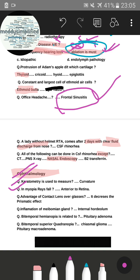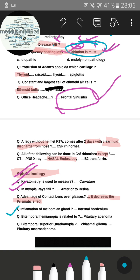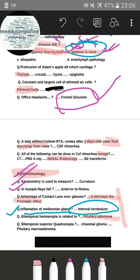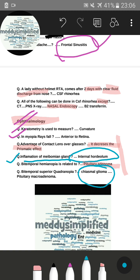The advantage of contact lens over glasses — the correct answer was that it decreases the prismatic effect. There were two questions about eyelid inflammation: one answer was chalazion for inflammation of the Meibomian gland, and another was internal hordeolum. For the optic tract questions: bitemporal hemianopia is related to pituitary adenoma. A case with bitemporal superior quadrantanopia had options of chiasmal glioma and pituitary macroadenoma — the speaker leaned toward chiasmal glioma.